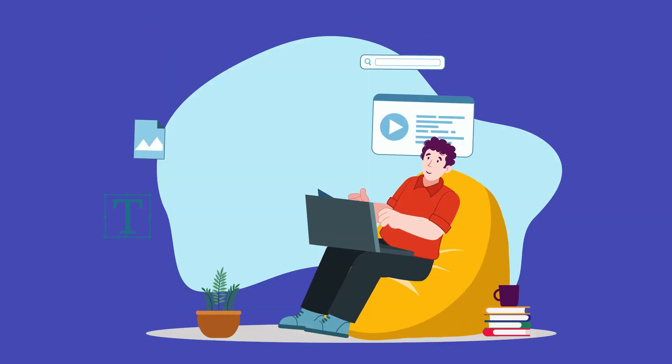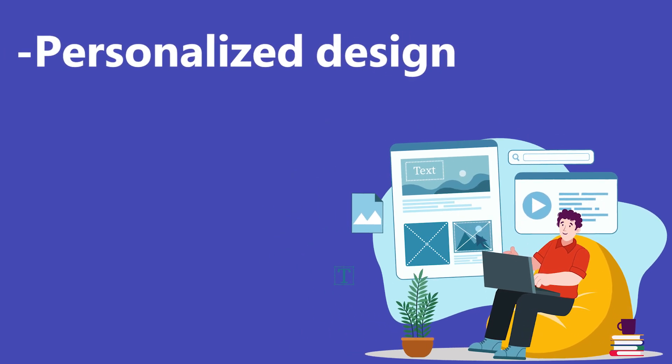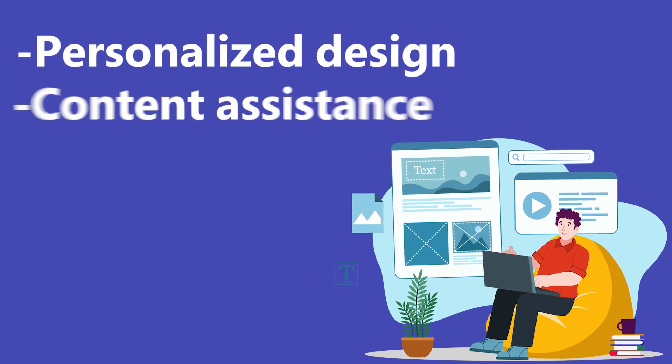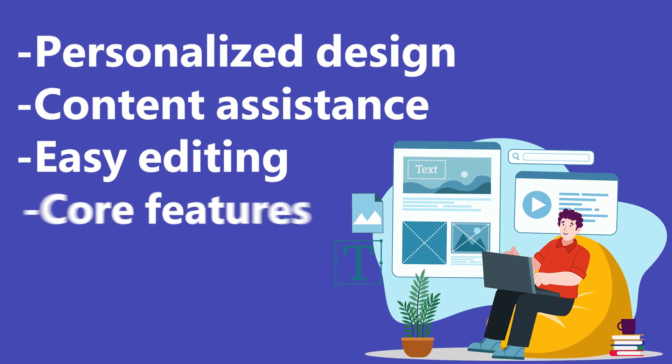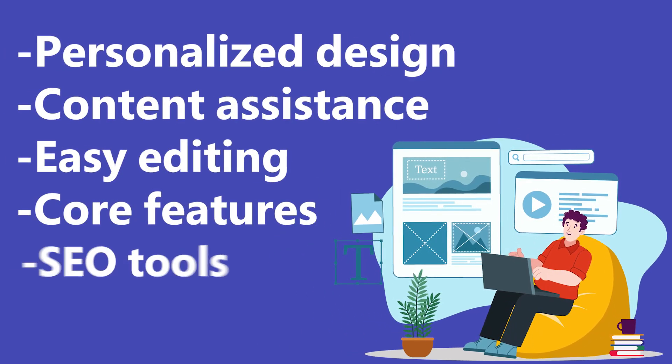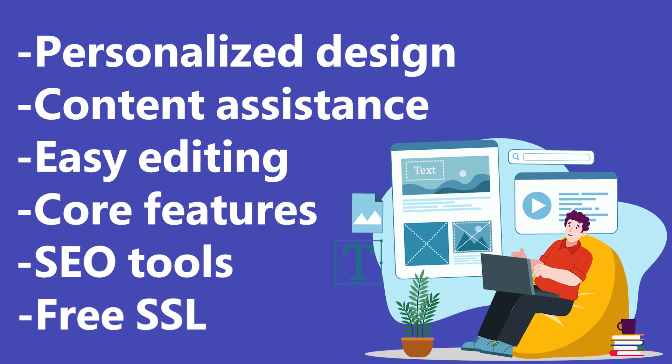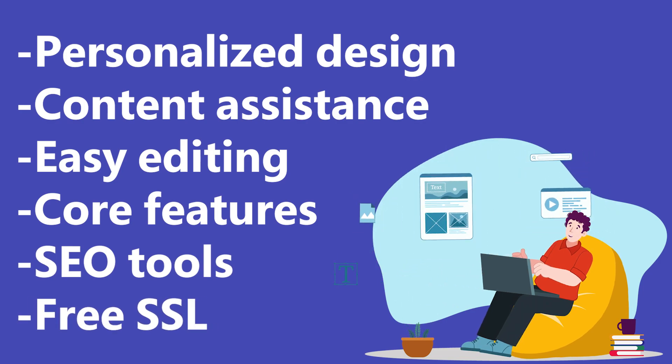When evaluating these platforms, I've focused on personalized design, content assistance, easy editing, core features, SEO tools, and free SSL.